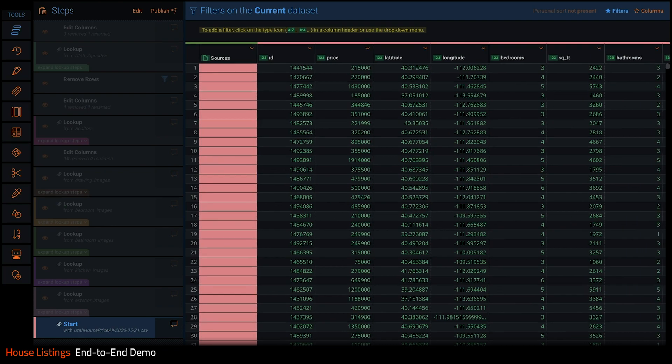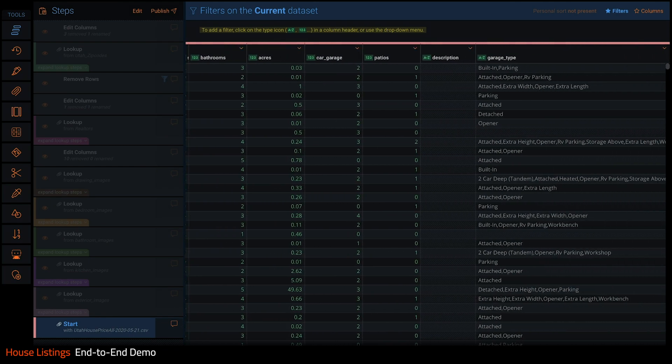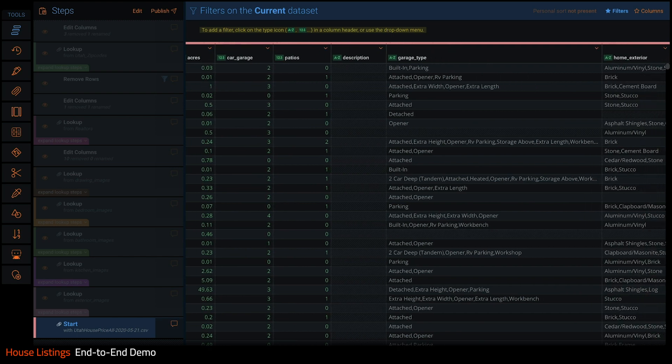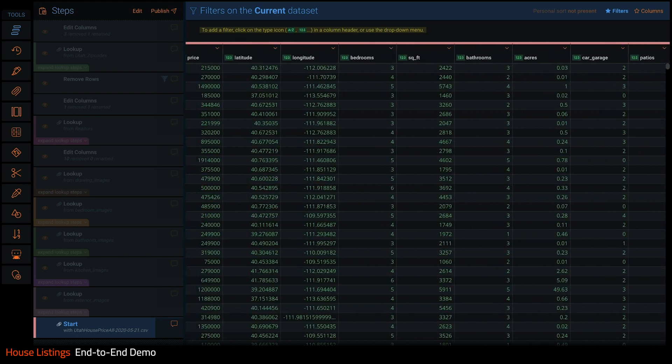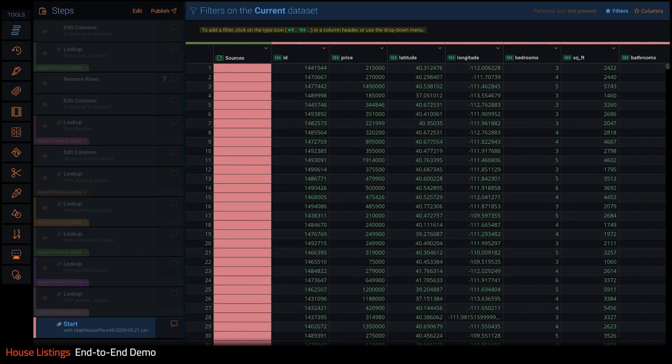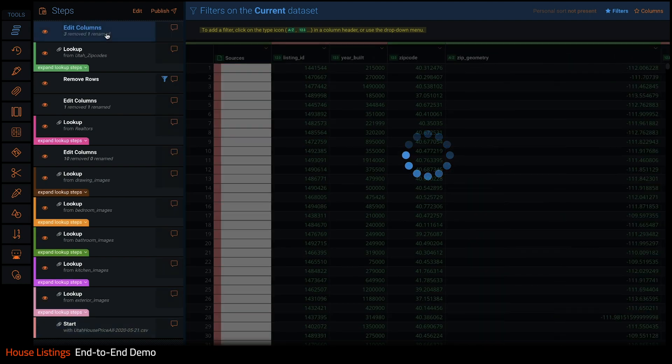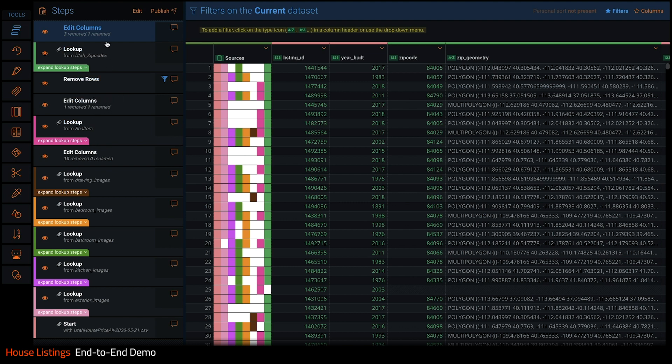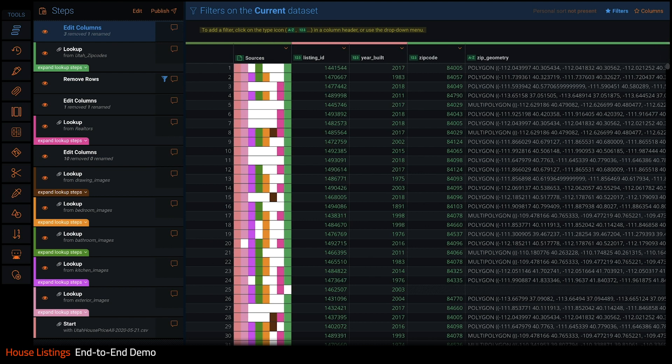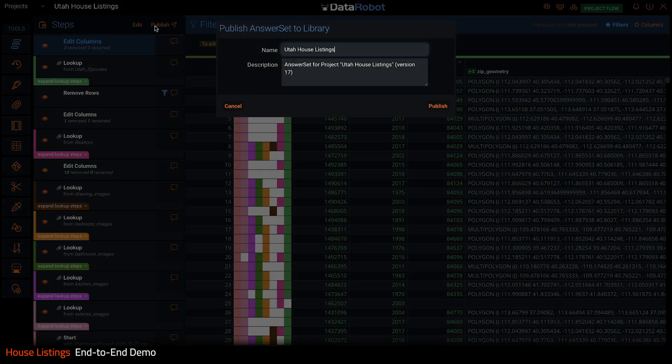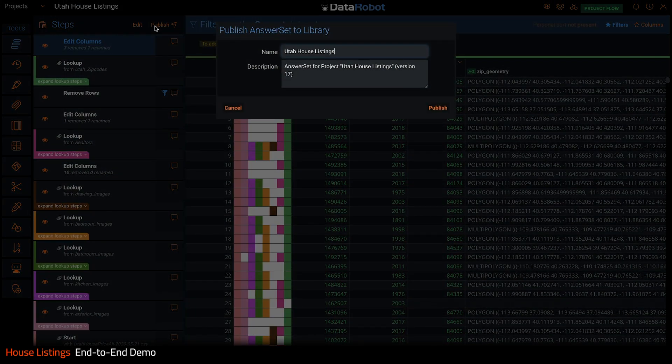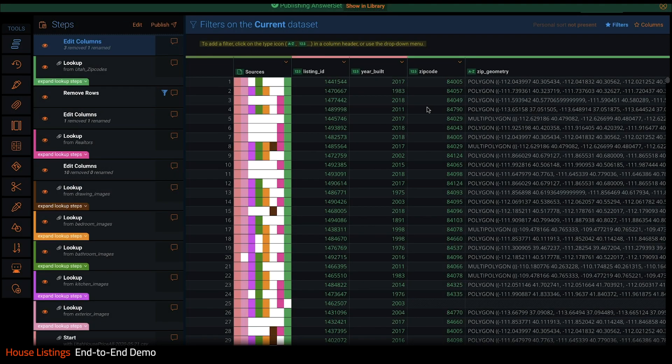If I click start here, I can see what the data looked like in its original state, mainly just numeric and categorical features. And if I click here, I can replay all the steps I went through to get the data ready. I performed a bunch of lookups to get my images joined on, filtered out some bad rows, and finally joined in the zip code geometry data so we can do some geospatial analysis. This sources column is nice as it shows me where all the joins were successful for each row and where they were not. So let's publish this data set to AI Catalog. That was easy, not a line of code in sight.